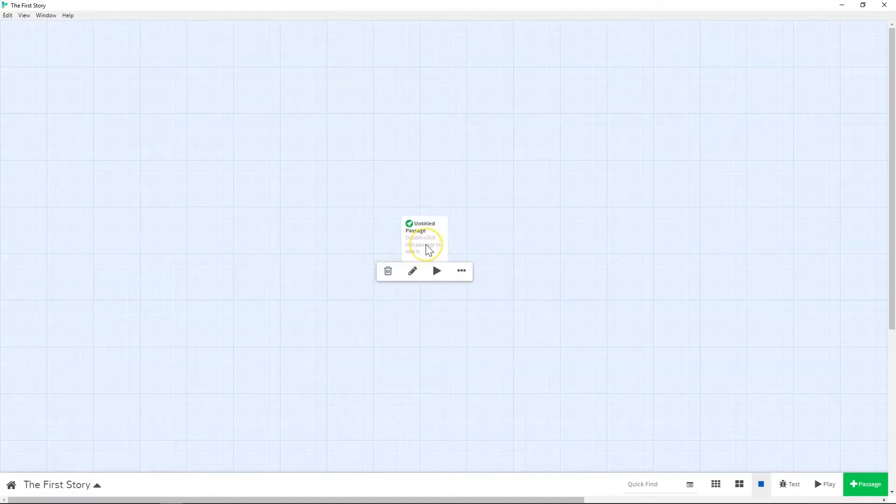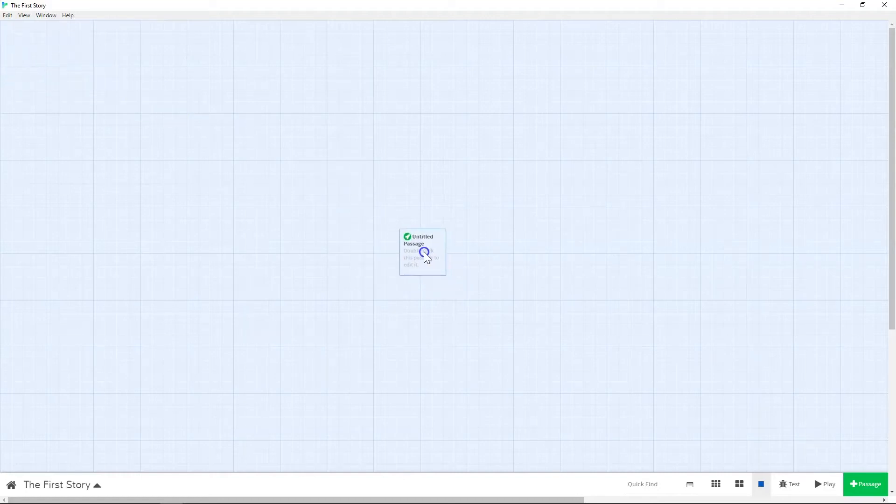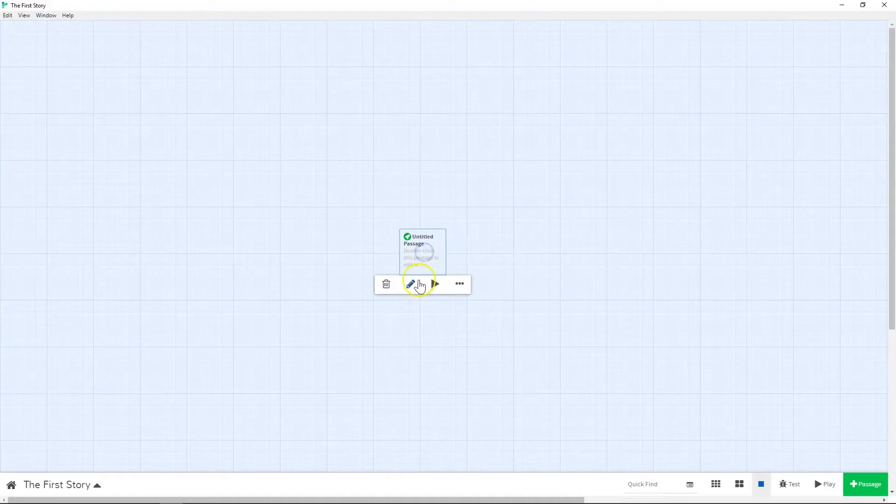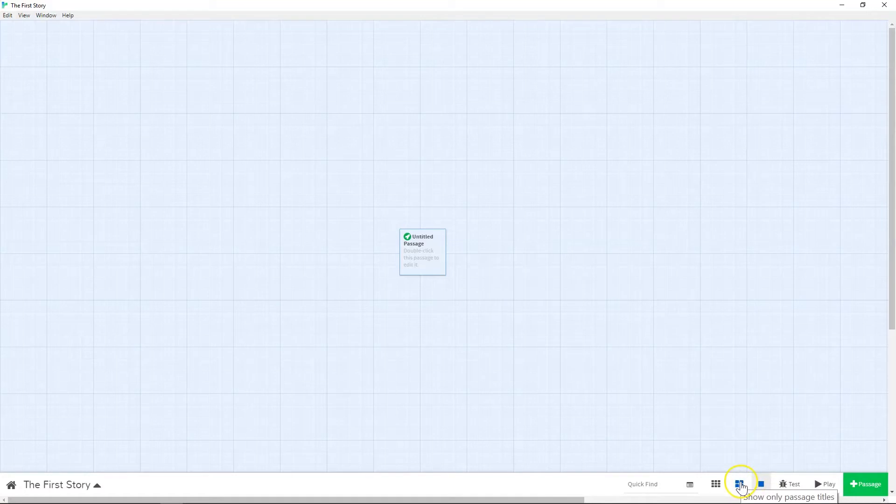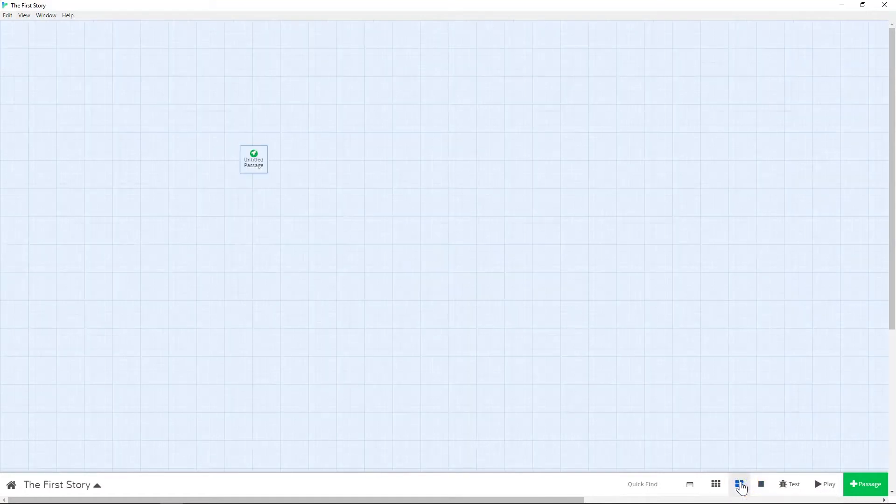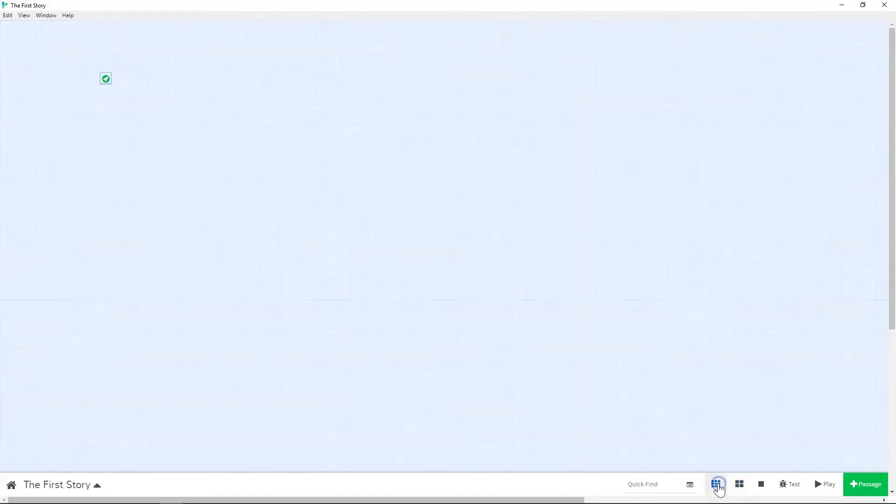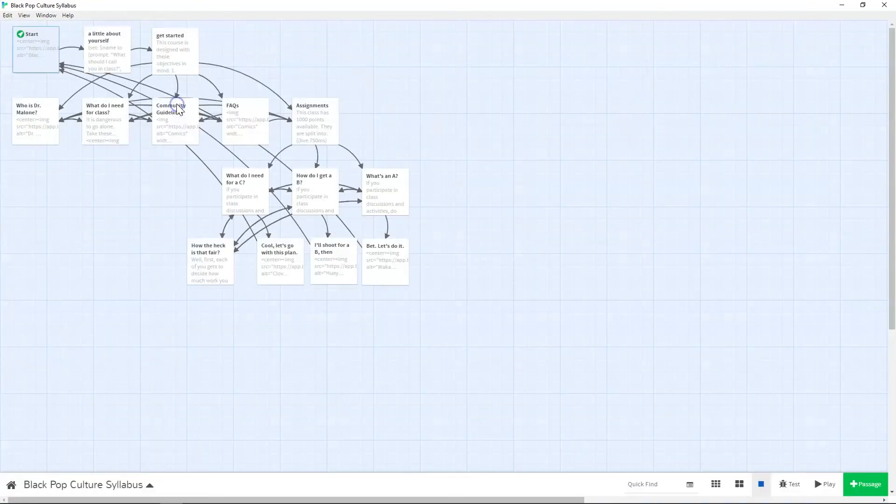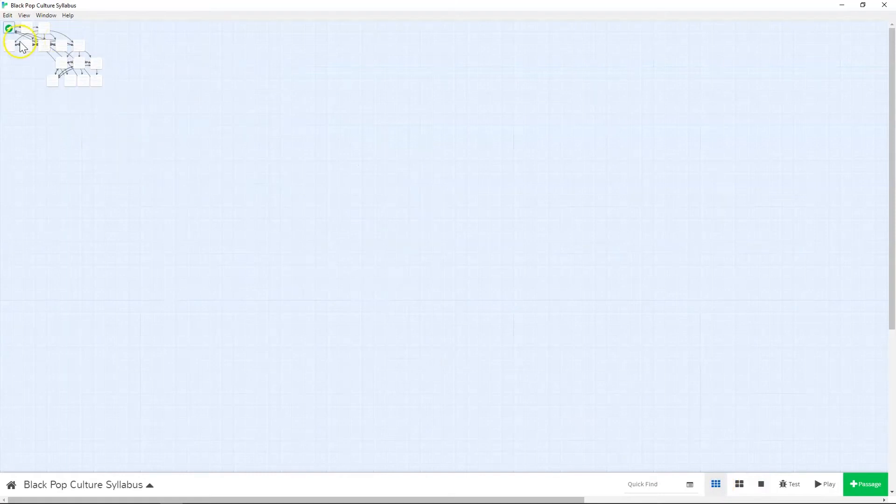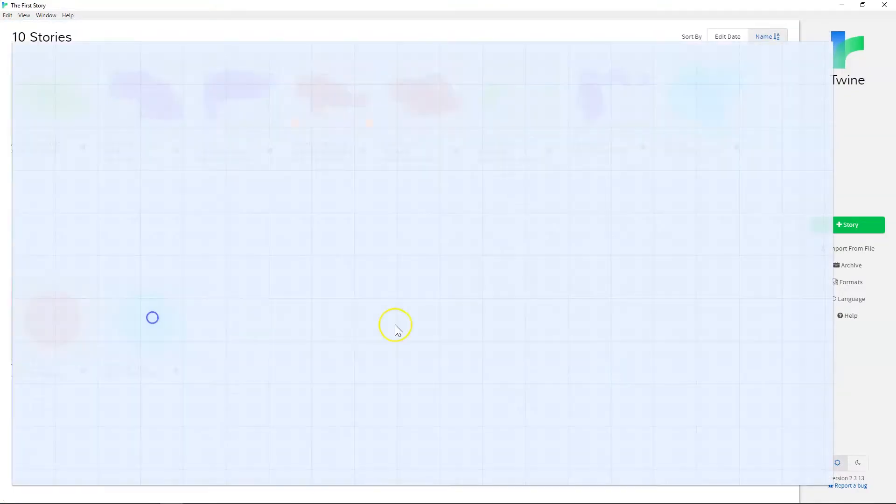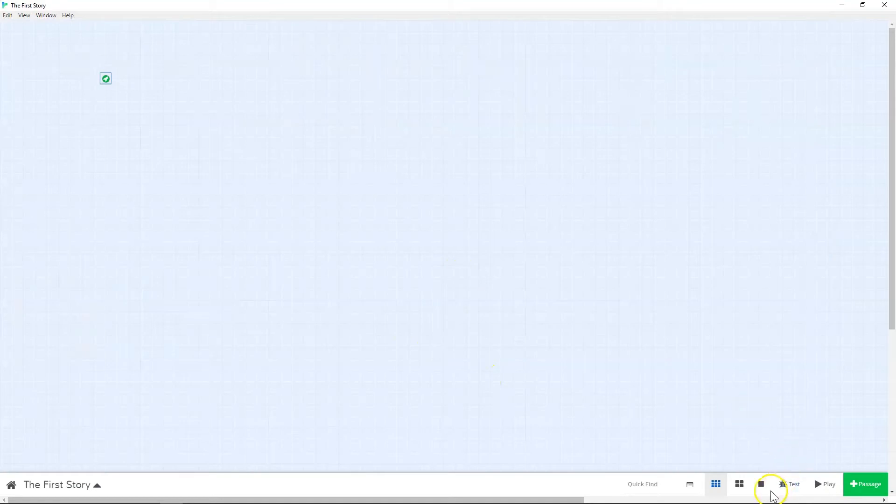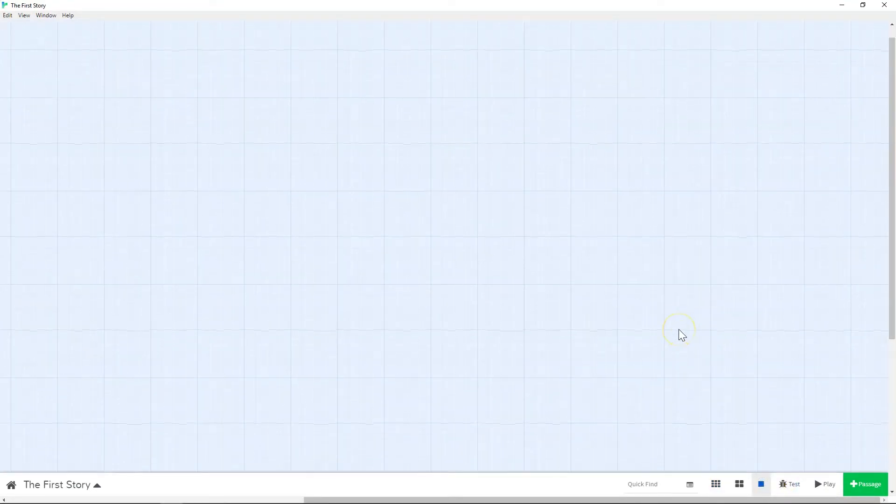So when you first come on to Twine, you'll see that there is a big pane that you can look at. I'm going to actually leave this in the middle here for a second. So there are three views that you can use on Twine. This one shows you the title and a little bit of the text. This one in the middle just shows the passage with the title in it. And this one to the left shows only the overall structure.